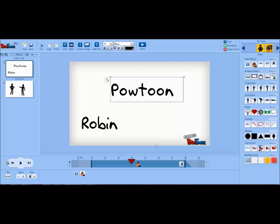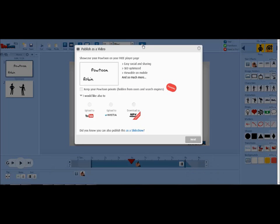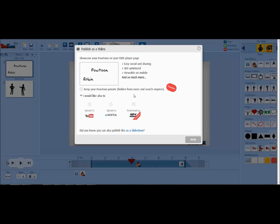When your video is done, it's time to publish. Click share at the top of the screen. You will need to decide if you want your video to be public or private. You can also decide if you want to upload it to another site. Once you've decided, then you hit next.